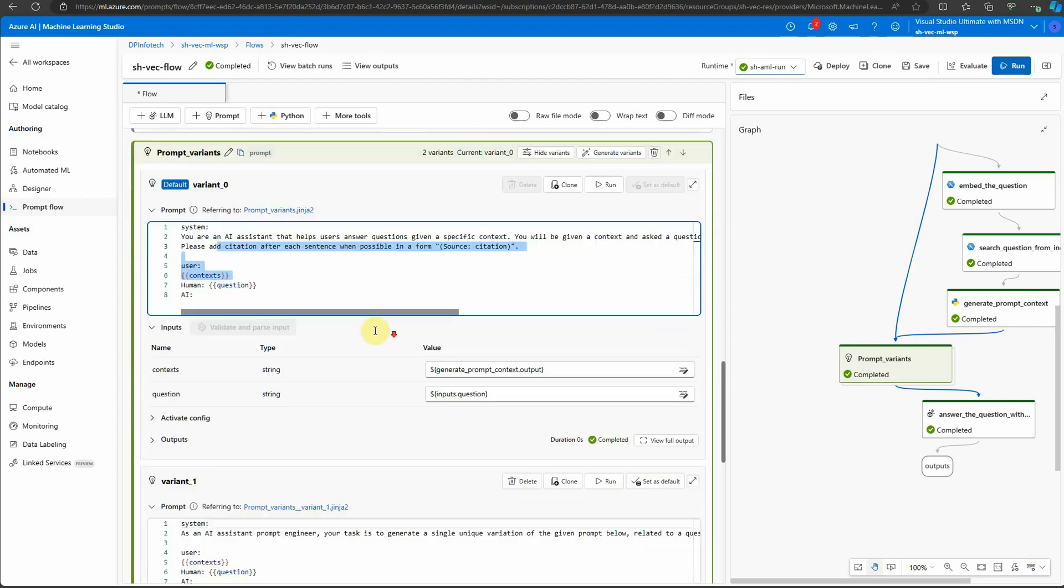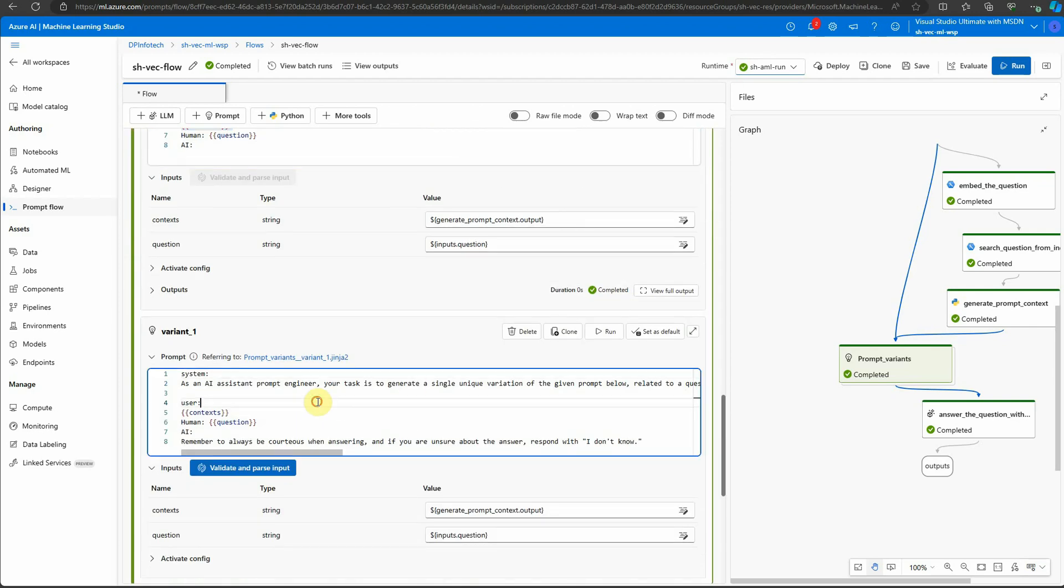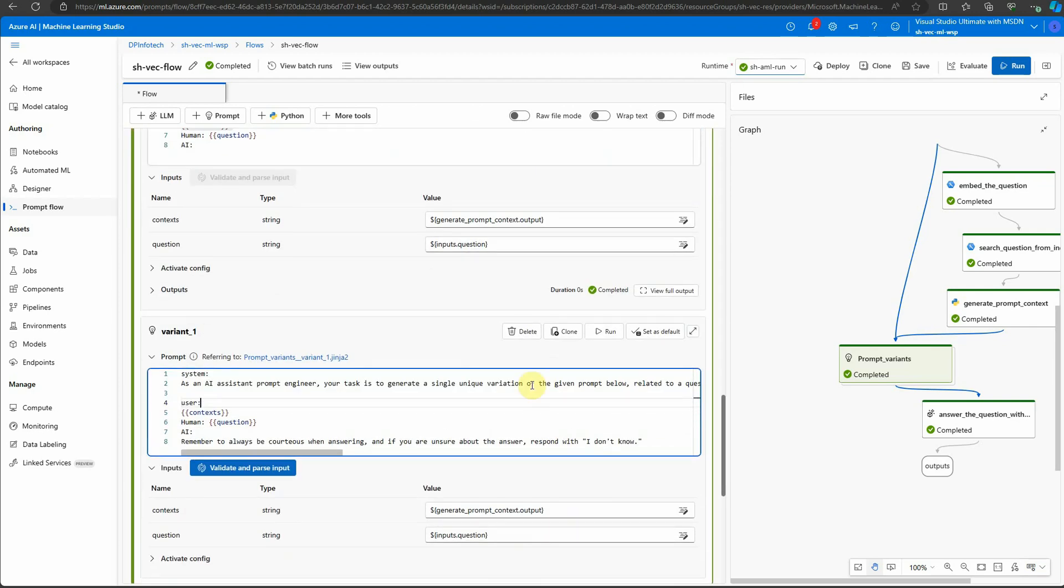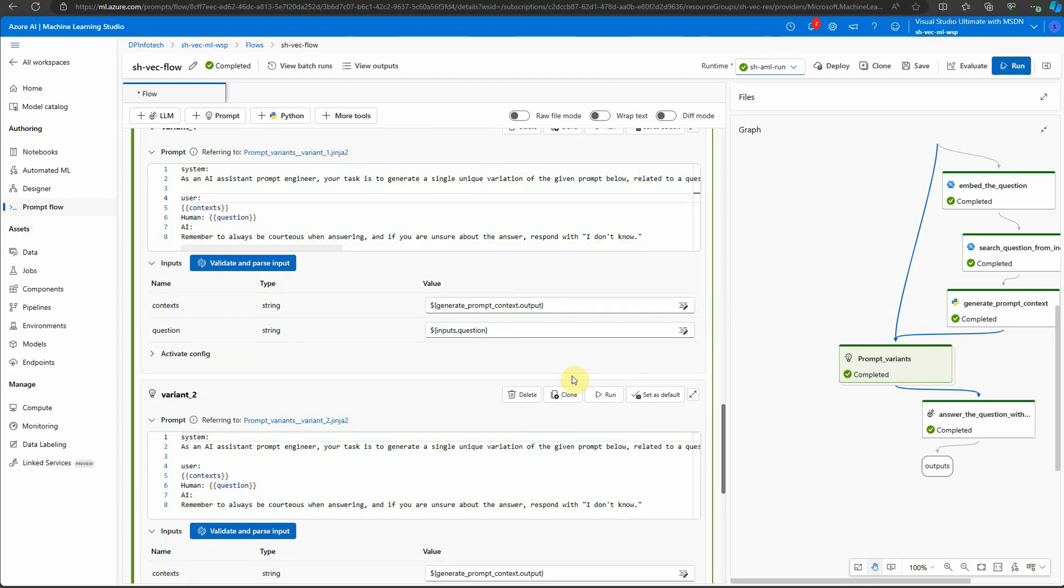This was the one which was default, and then this is the one which we just created. Now if you want to make more based on that, you can just click on clone and it will allow you to create a new one. Here you can see variant two is created with the same like variant one, so I will go ahead and delete it.